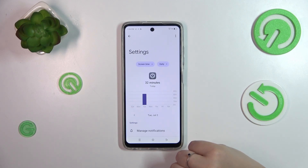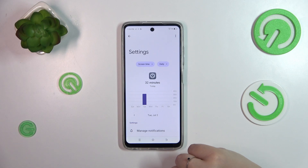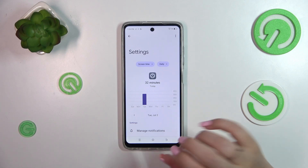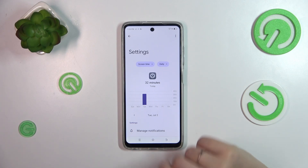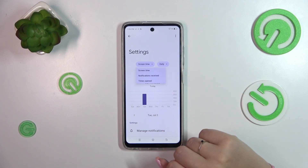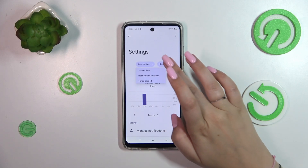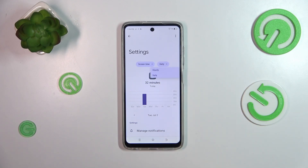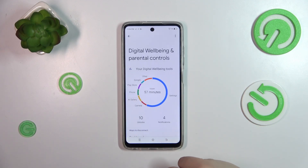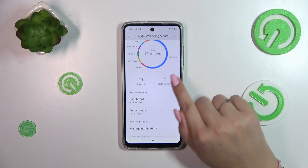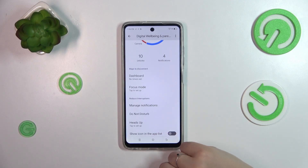The second way is to tap directly on the app — for example, Settings in my case. Again, you will have this dashboard, but this time you can check the time tightly connected with that one app. Again, you can change the view between screen time, notifications received, and times opened, and switch between daily and hourly views.